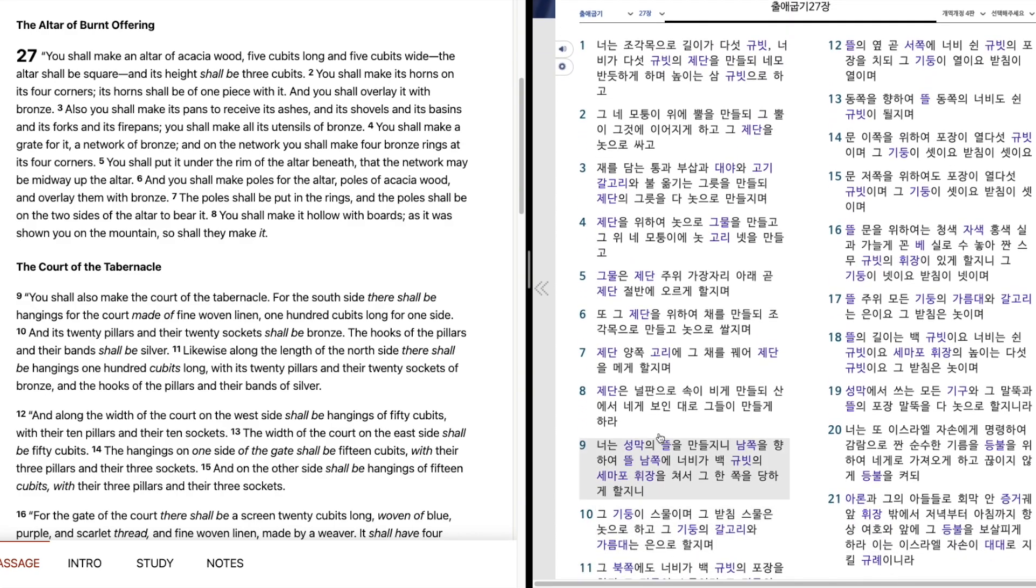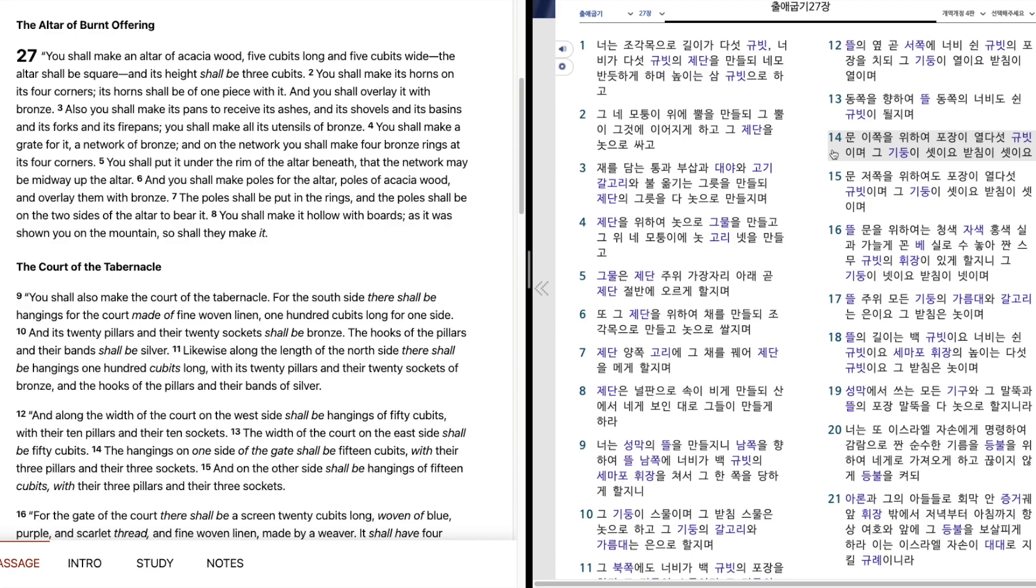그 뜰의 옆 곧 서쪽의 너비 50규빗의 포장을 치되, 그 기둥이 여리오, 받침이 여리며, 동쪽을 향하여 뜰 동쪽의 너비도 50규빗이 될지며, 문 이쪽을 위하여 포장이 15규빗이며, 그 기둥이 셋이요, 받침이 셋이요, 문 저쪽을 위하여도 포장이 15규빗이며, 그 기둥이 셋이요, 받침이 셋이며.